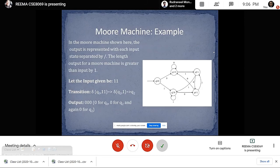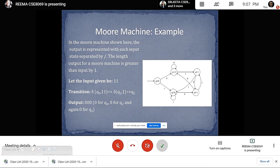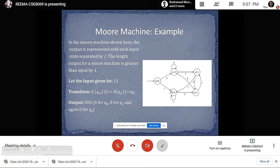Here is an example of Moore machine. In the Moore machine shown in the picture, the output is represented with each state separated by a slash. The length of output for a Moore machine is greater than input by one. Taking input 1, 1: the transition function delta(q0, 1) shows it goes to state q2 and gives output 0. Again, giving input 1 to state q2, it stays at q2 and the output is again 0. So we get output 0, 0, 0 — for q0, zero for q2, and again zero for q2.